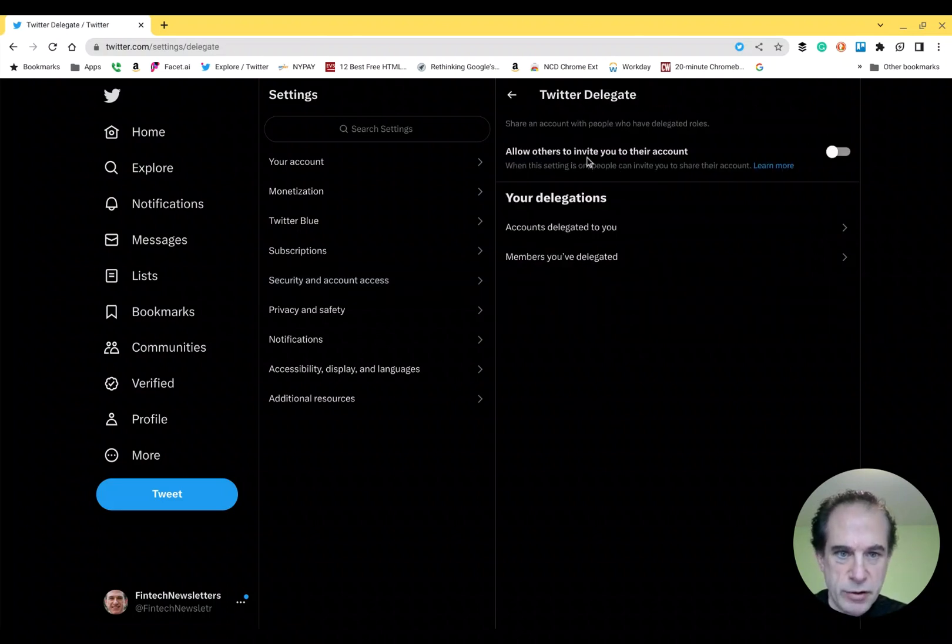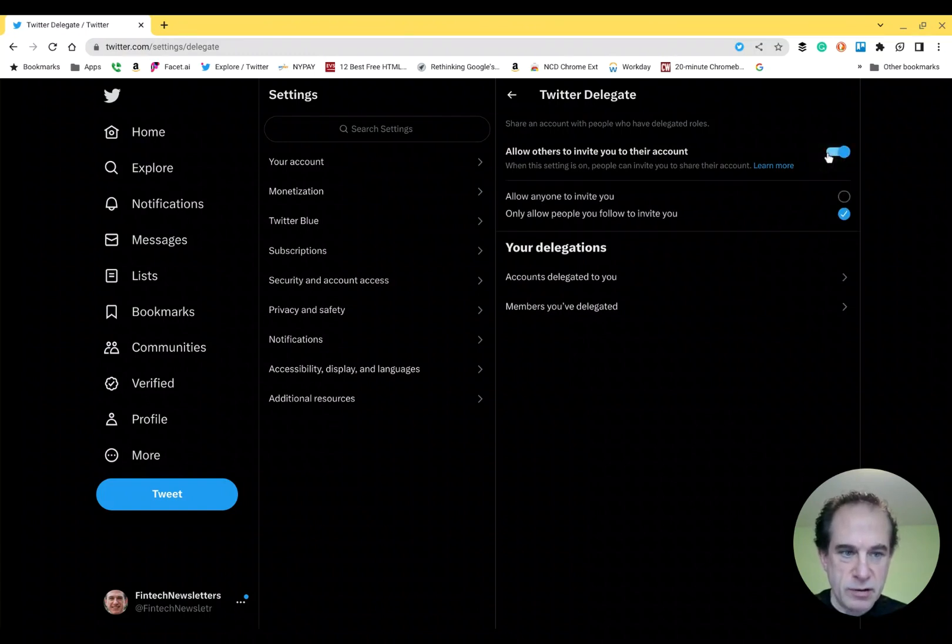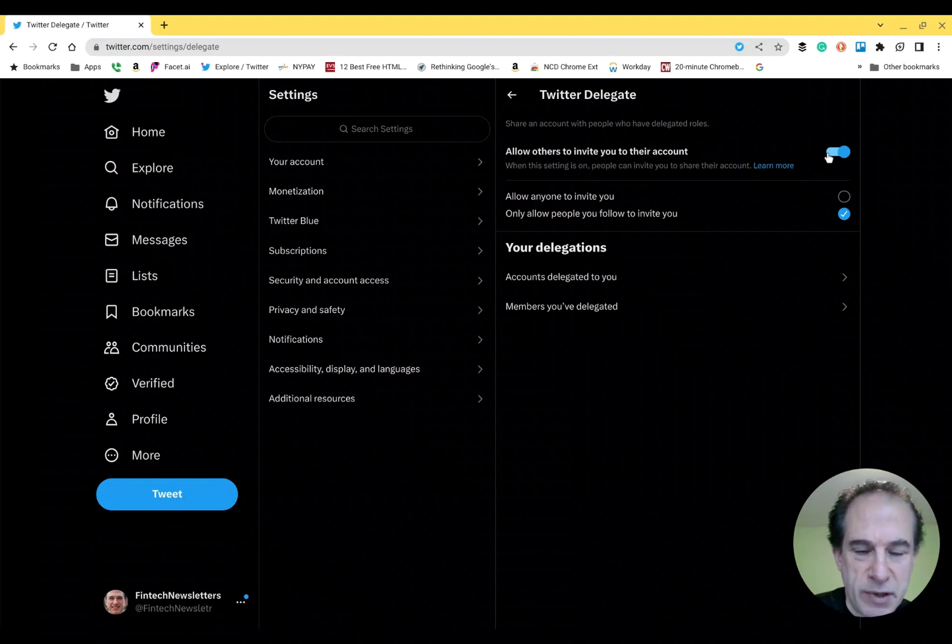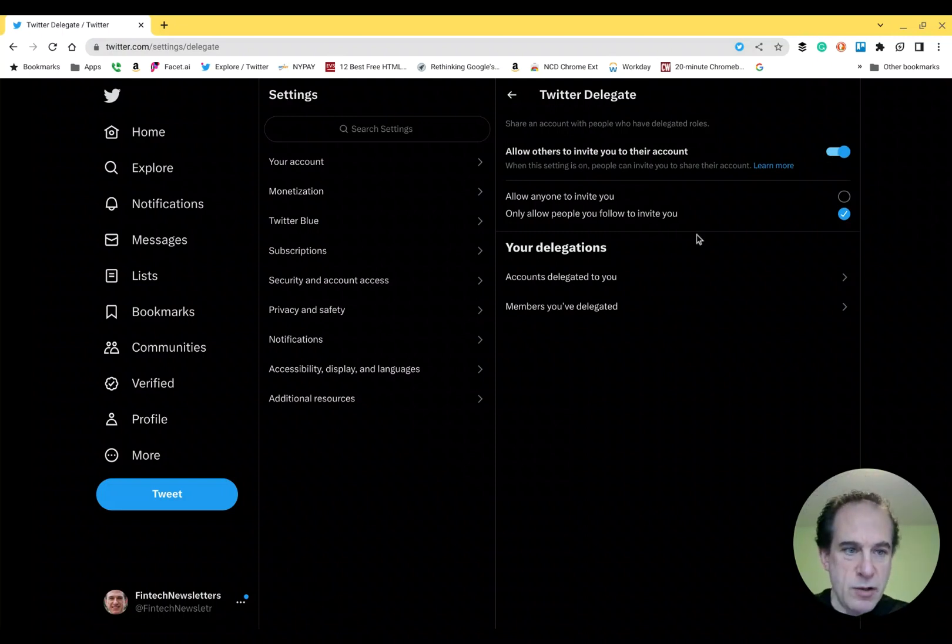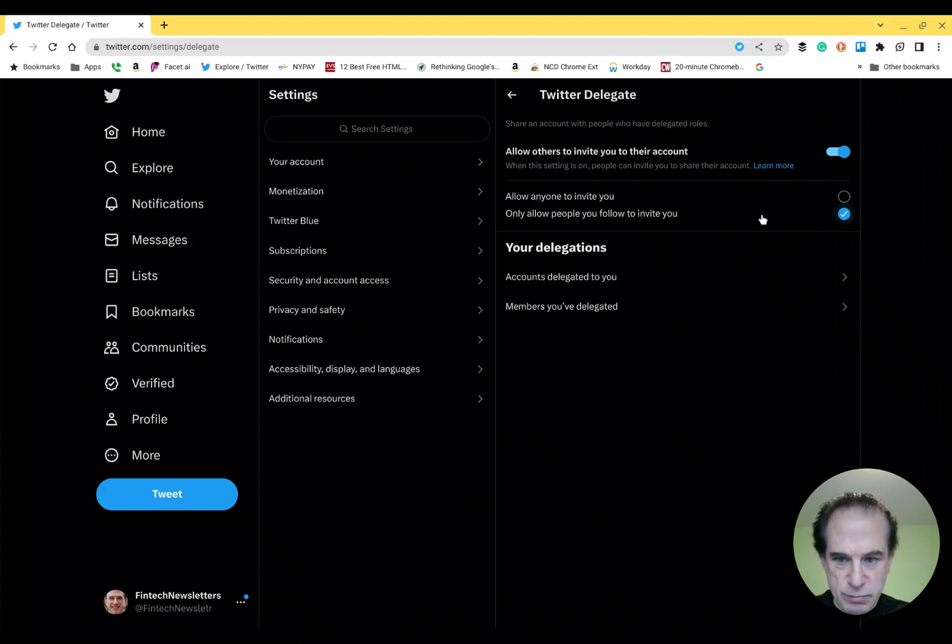You'll need to turn this feature on, allow others to invite you to their account. That's critical, because if it's not on, then you can't be invited. You have a choice here of anyone or only allow people you follow to invite you. That's where I would start.